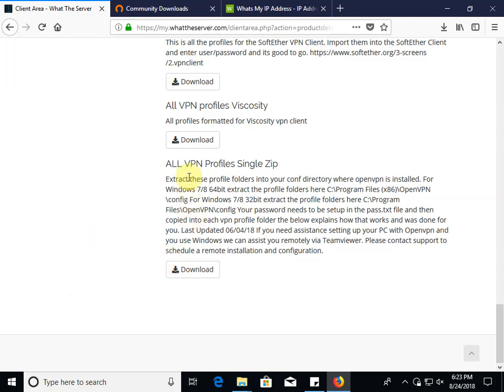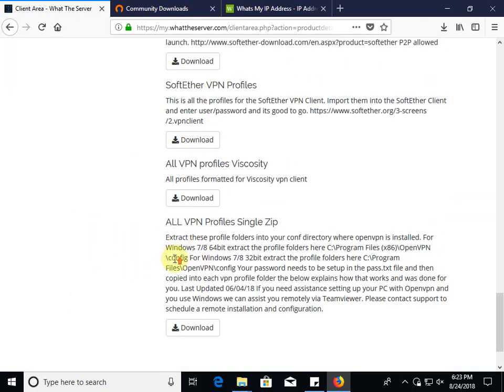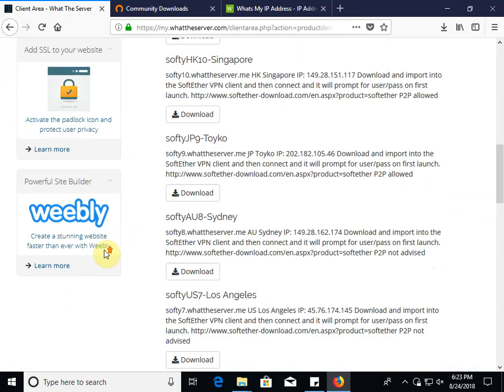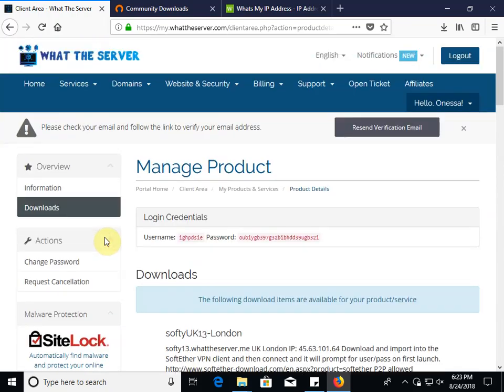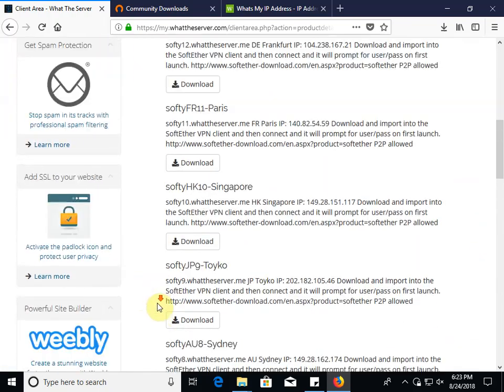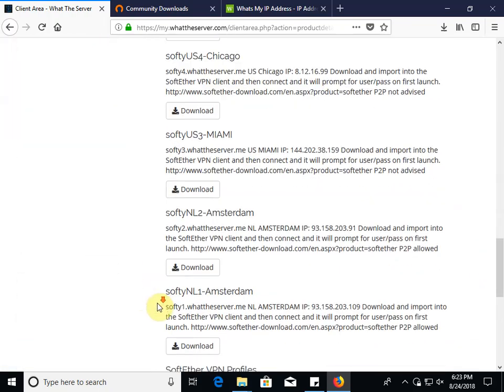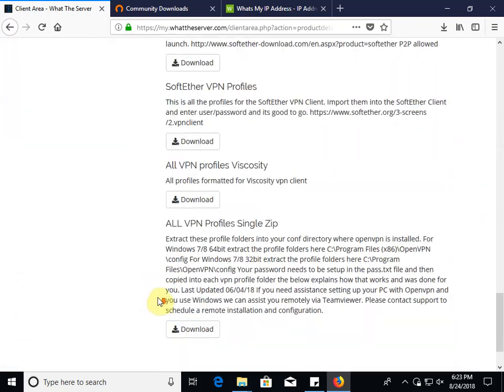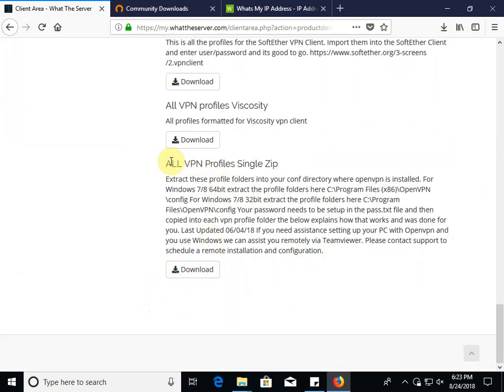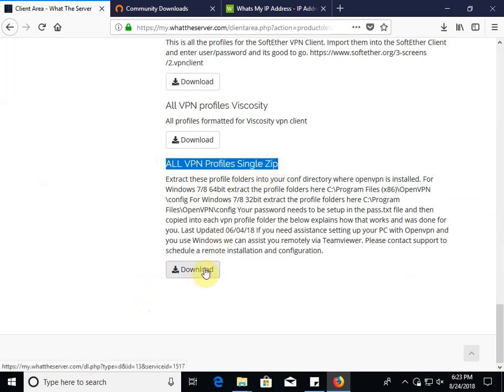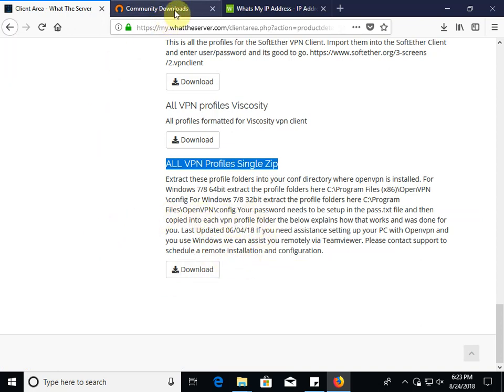The first thing you'll want to do is download the profiles under your account. Go to Downloads. At the very bottom there's one called All VPN Profiles Single Zip. It's the one you're going to want to download if you're going to use the OpenVPN Community Client or if you're just going to use this on Linux because they use the same profiles.